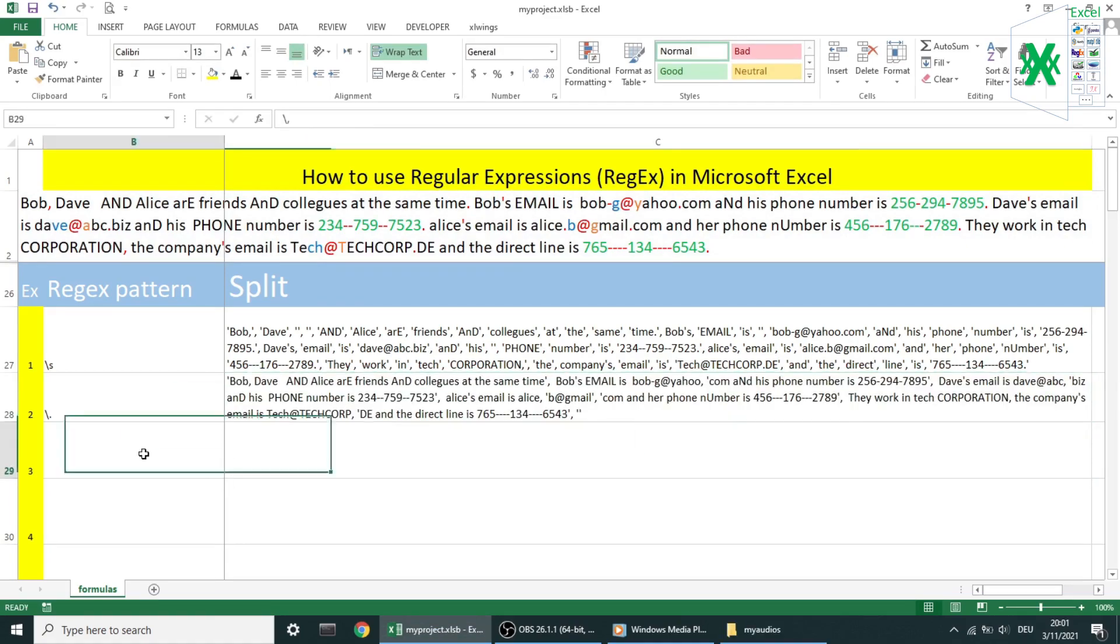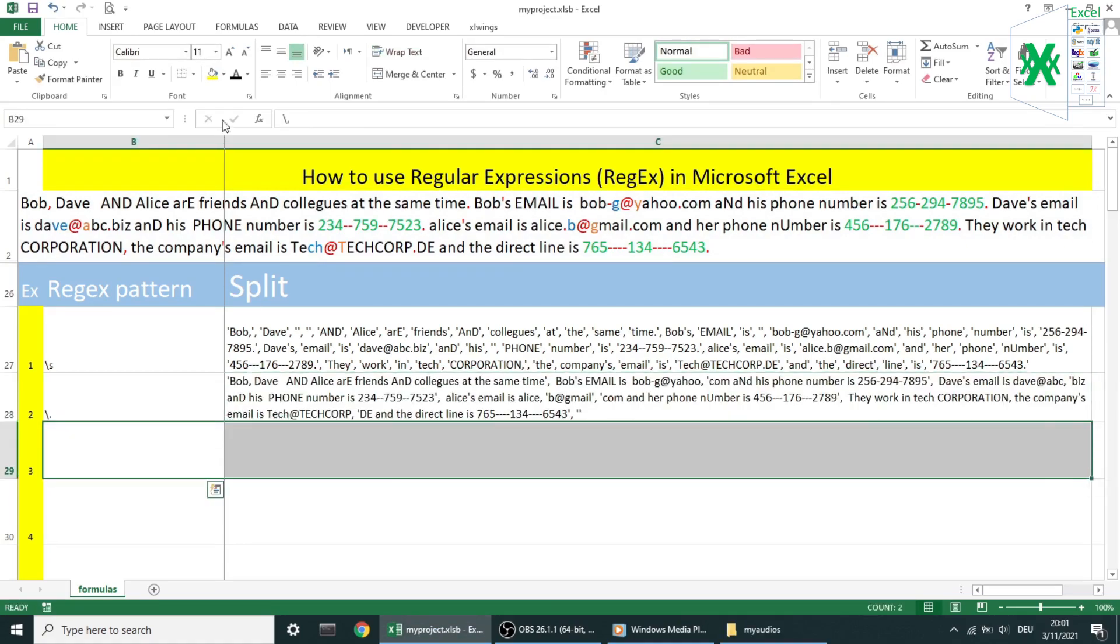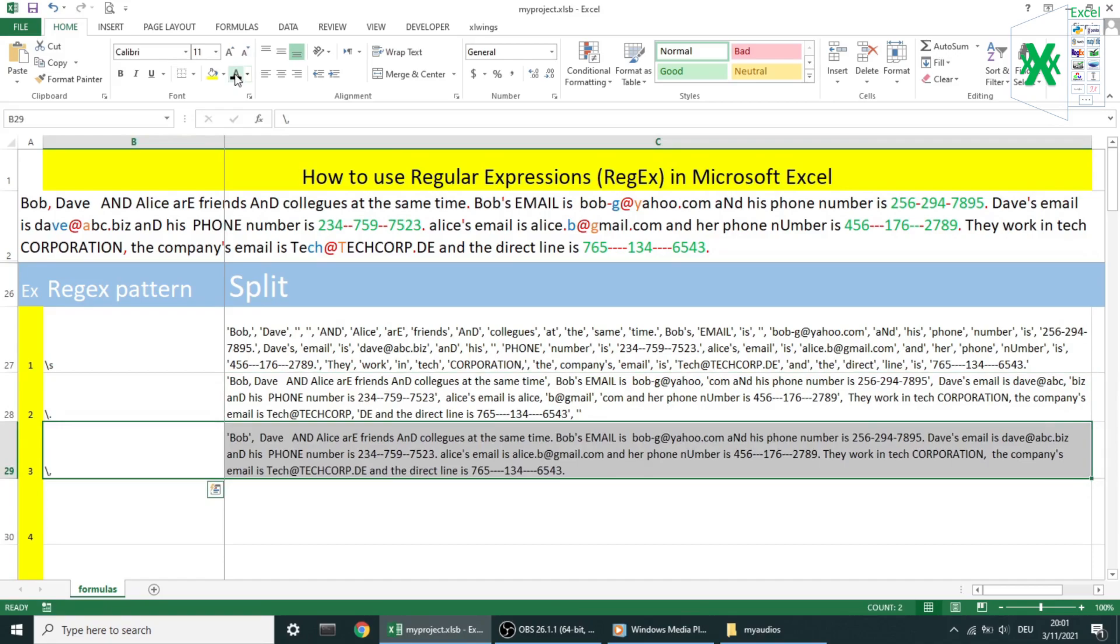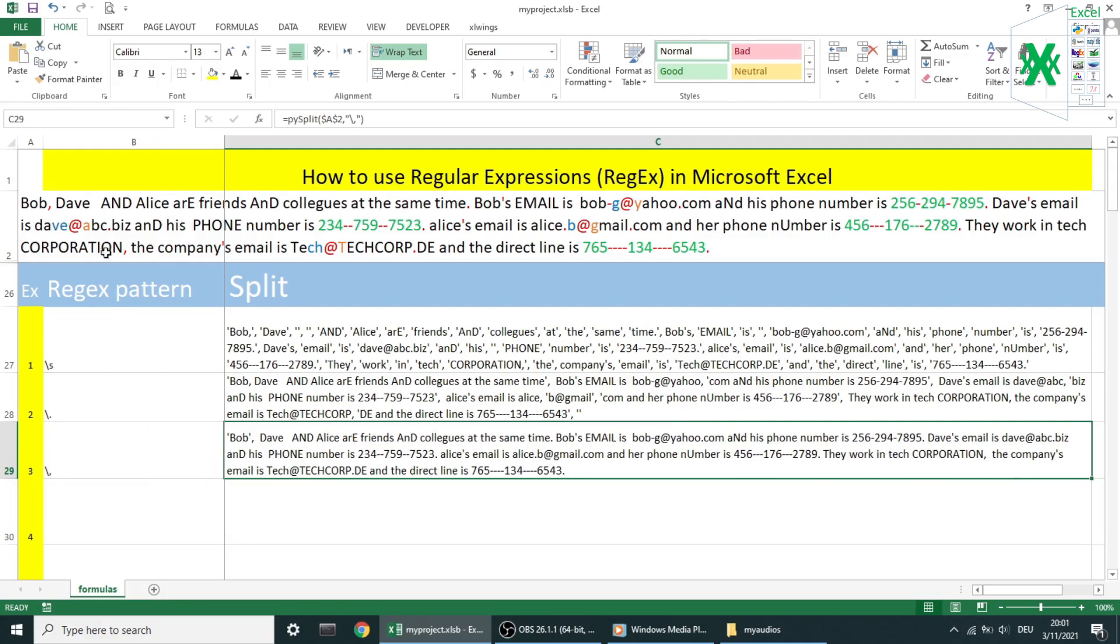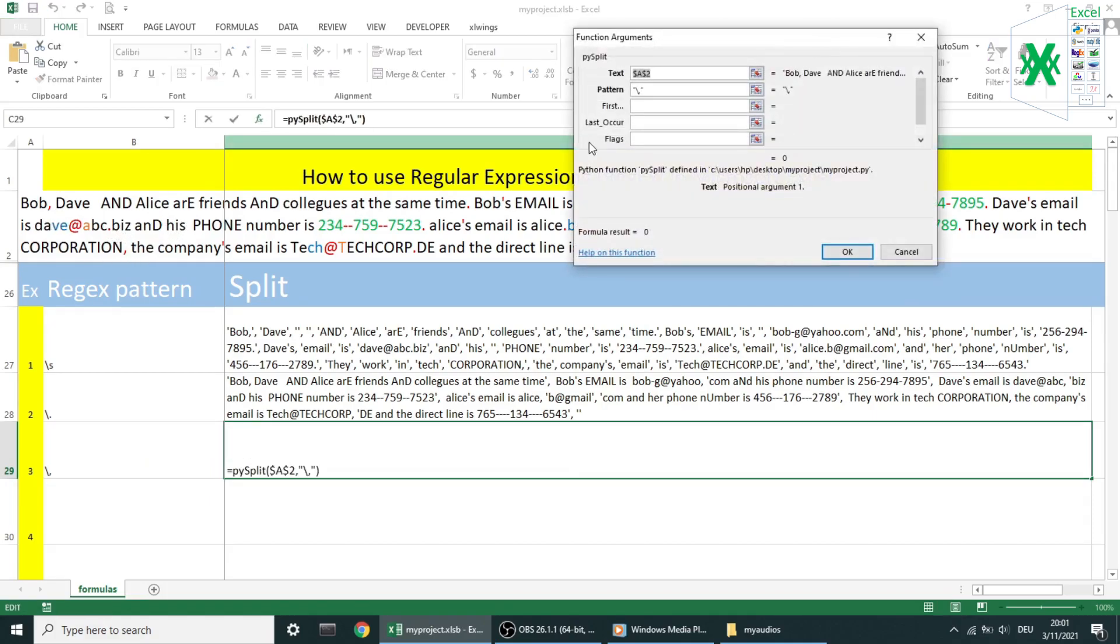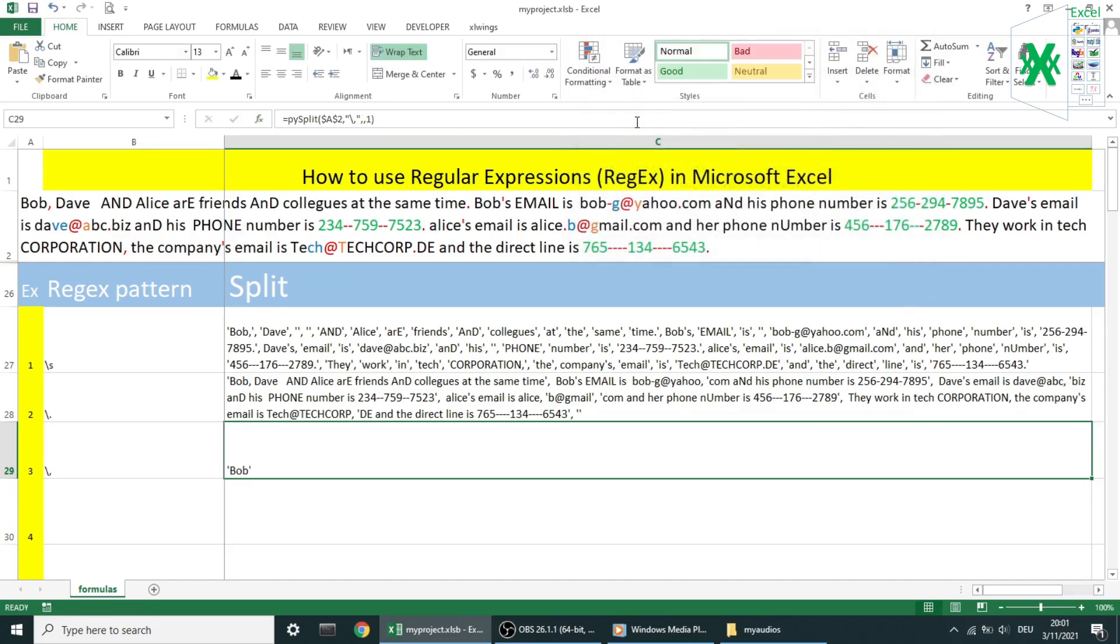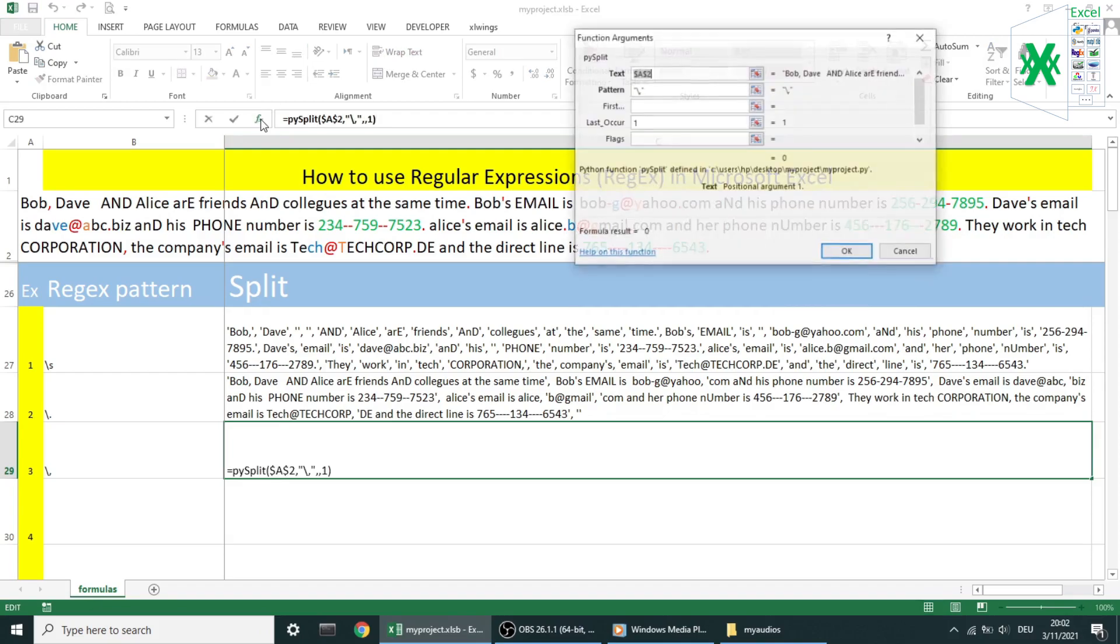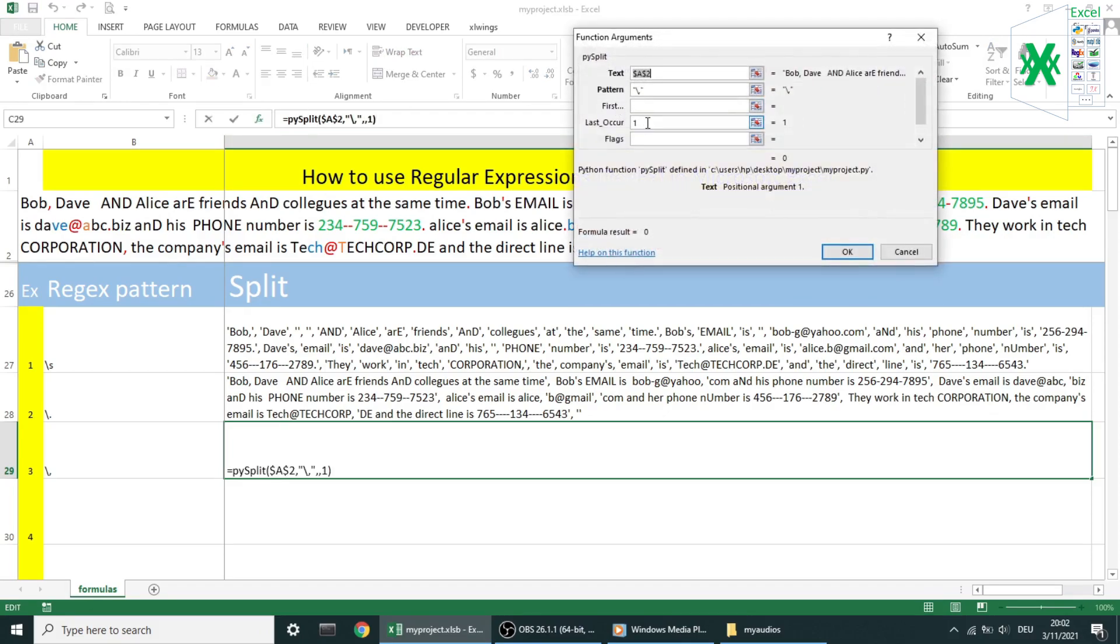Example number three. We want to split by a comma. As you may notice, we have only two commas in the whole text, so the list result has three elements. The name Bob at the beginning of the text, the second element from Dave to corporation uppercase, and the third element is the rest.